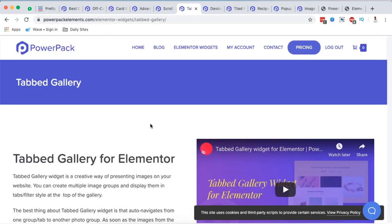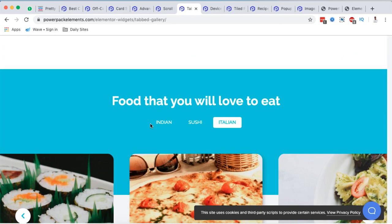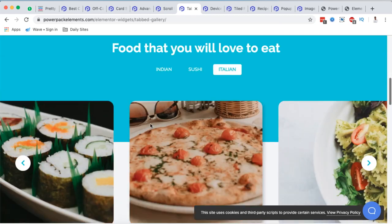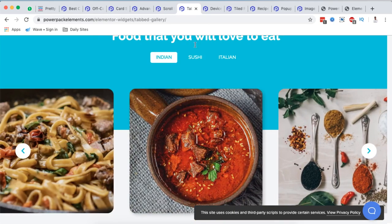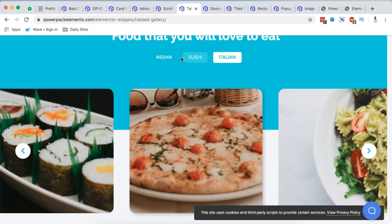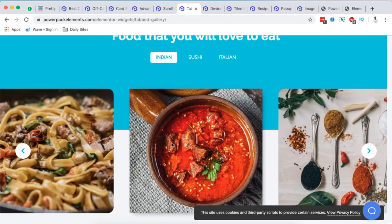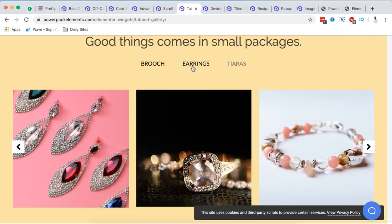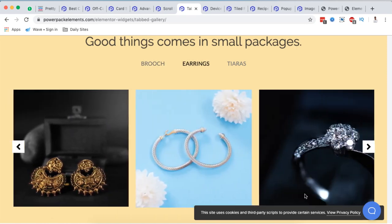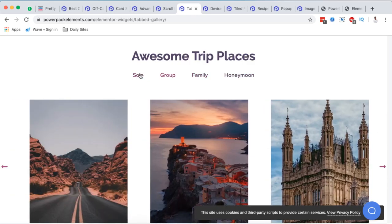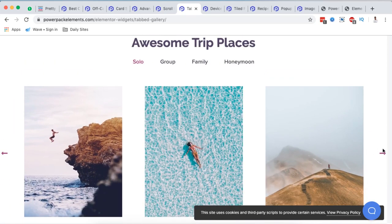Next is the Tabbed Gallery. A similar feature — called Filterable Gallery — became available in Elementor Pro starting with version 2.7. Power Pack calls theirs the Tabbed Gallery, and the layout looks nice. When you click any tab, the gallery content changes. You can also scroll and filter the gallery, though I think the filter version may actually be a different setup from the tabbed gallery.